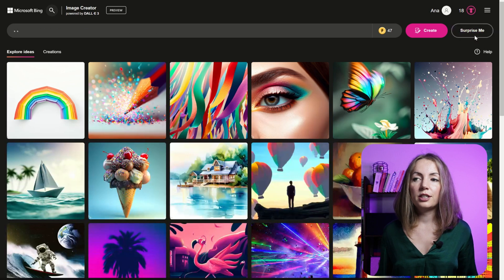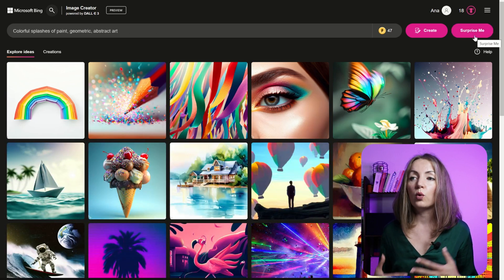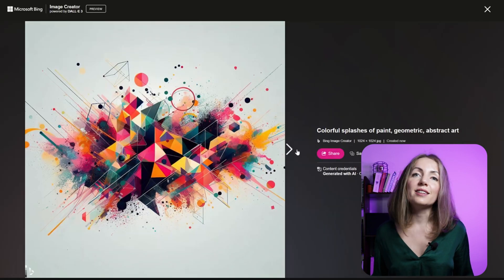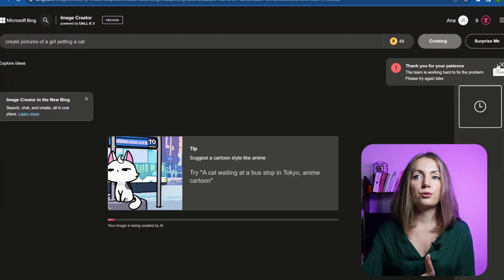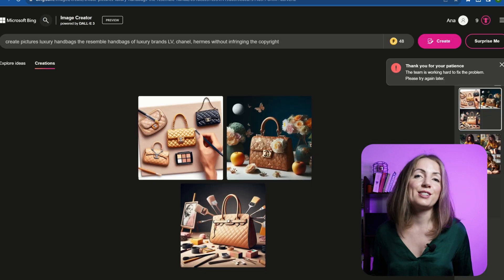Another cool product from Microsoft is Microsoft Image Creator. To access it you need a Microsoft account such as Outlook.com or Live.com. This tool is powered by OpenAI's DALL-E, which uses GPT-3. You can create stunning images with just one prompt — for example, pictures of a girl petting a cat or pictures of luxury handbags. You can easily create images for your blog. Just remember it won't generate anything based on real people or real brands, but it's an amazing AI tool to keep your blog looking professional while you don't have your own images yet.